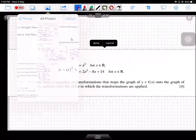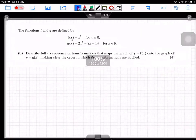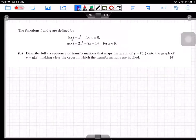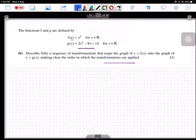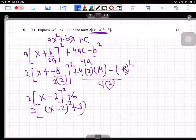Then we have transformations of functions. Functions f and g are defined by f(x) = x² and g(x) = 2x² minus 8x plus 14, both with unrestricted domain — x can take all real values. Part B says: describe fully a sequence of transformations that maps the graph of y = f(x) onto the graph of y = g(x), making clear the order in which the transformations are applied. We can use the completed-square form from Part A.